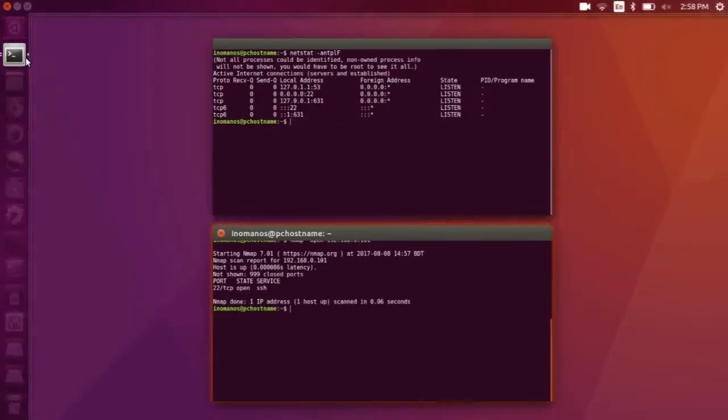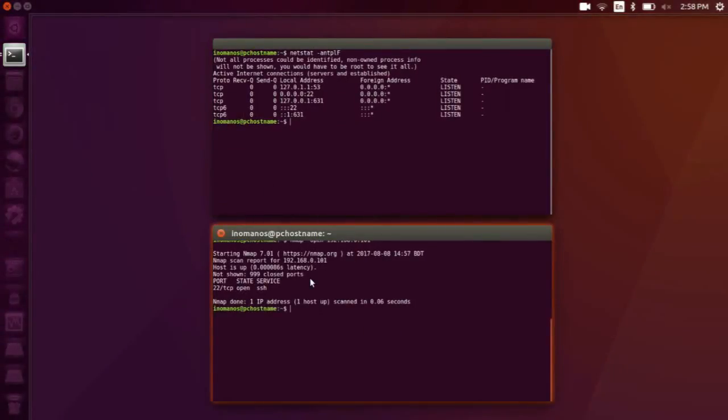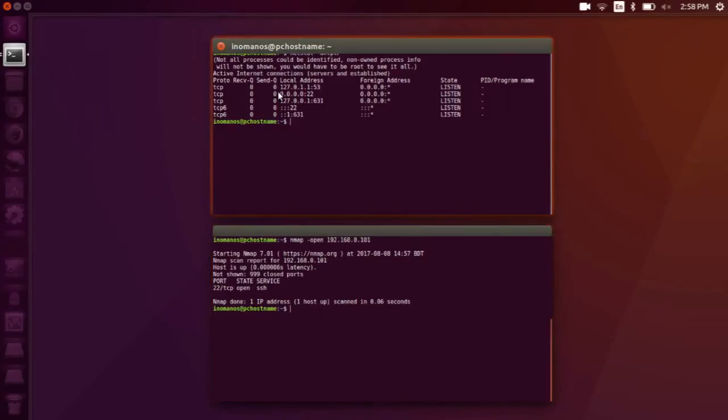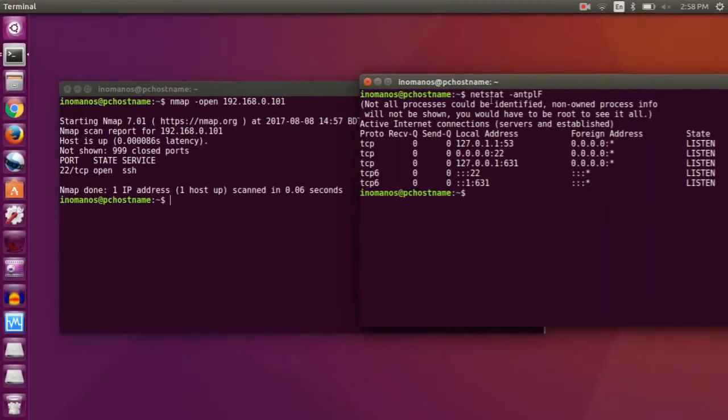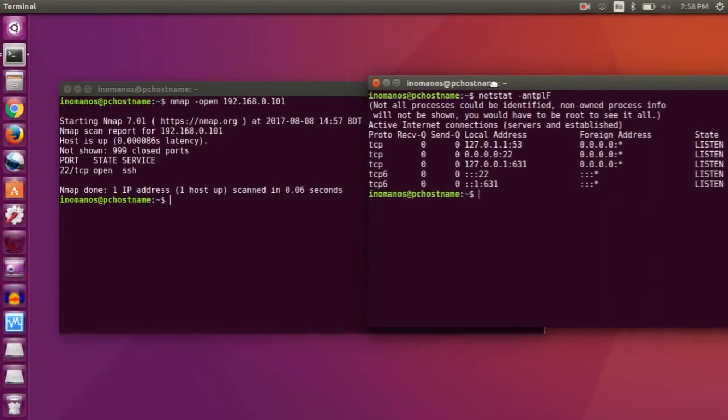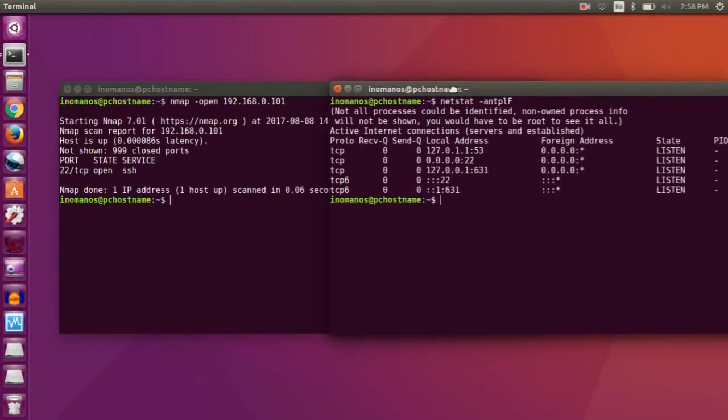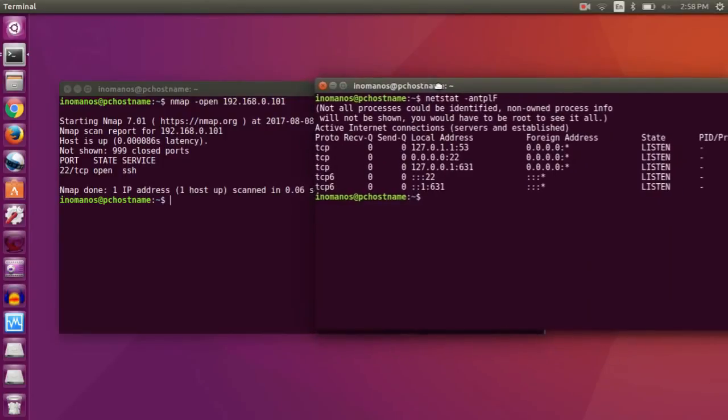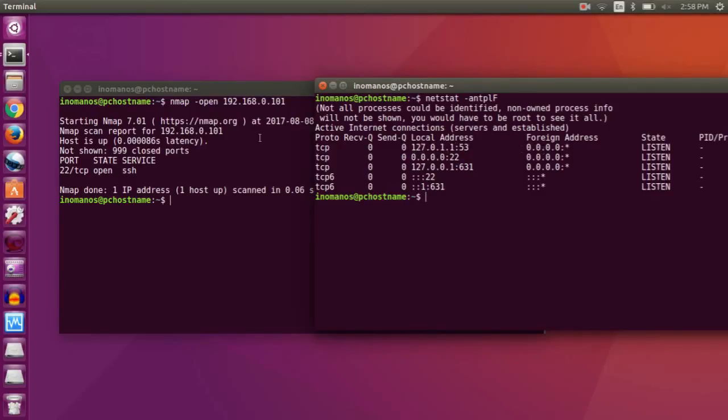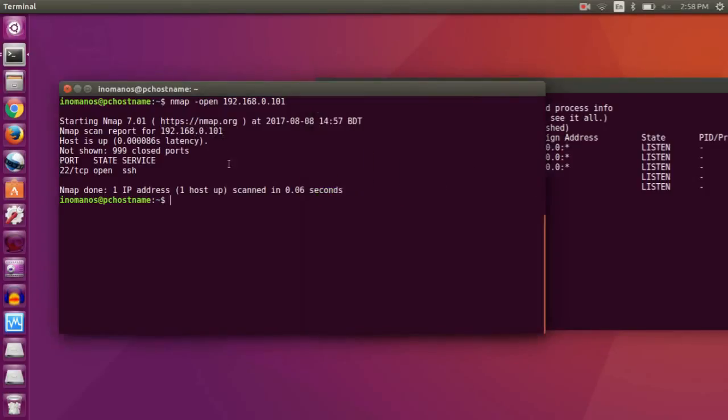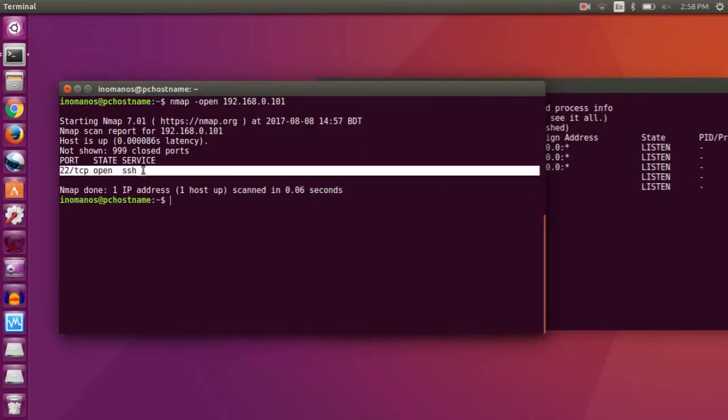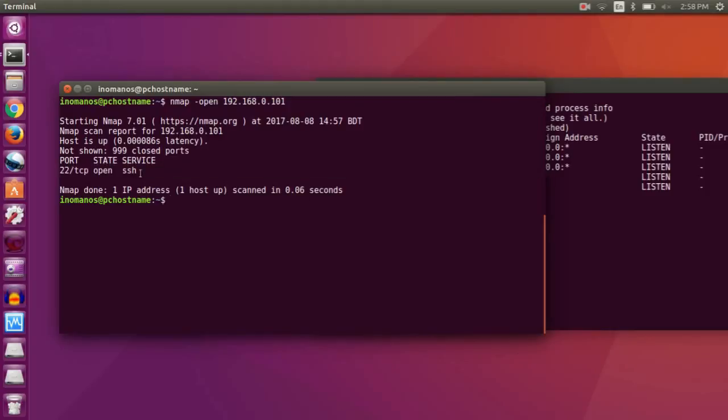Now let me open the previous terminal to compare these two. Remember as I said, netstat shows the ports that can be accessed locally or from outside your local machine. But when using nmap -open command, it only shows the ports that can be accessed from outside. As you can see, port 22 is shown both in netstat and in nmap.